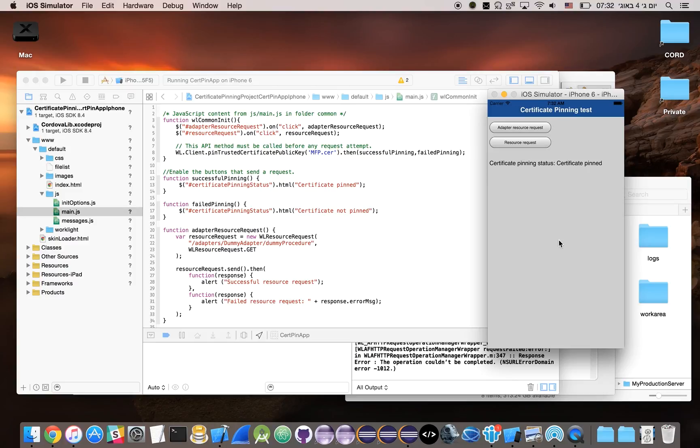So this was certificate pinning. You can find more information in the blog post. Thanks for watching, I'll see you next time.